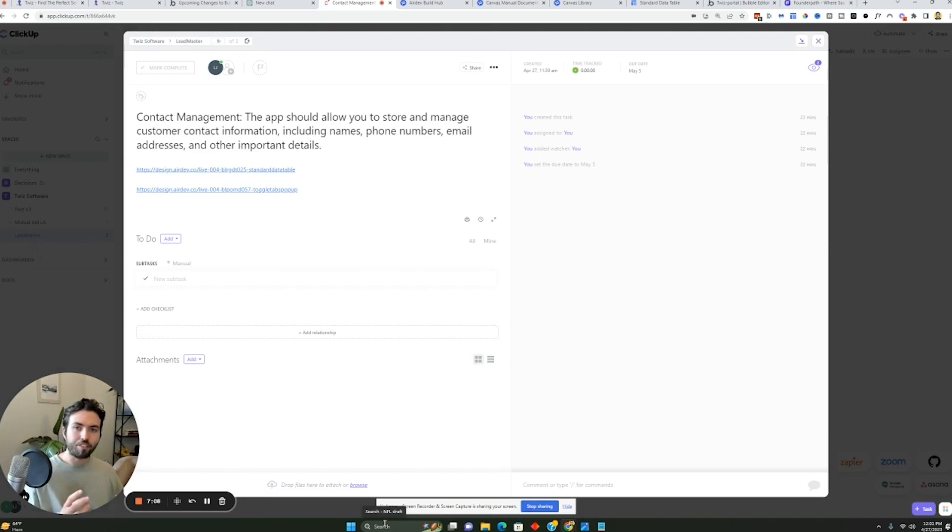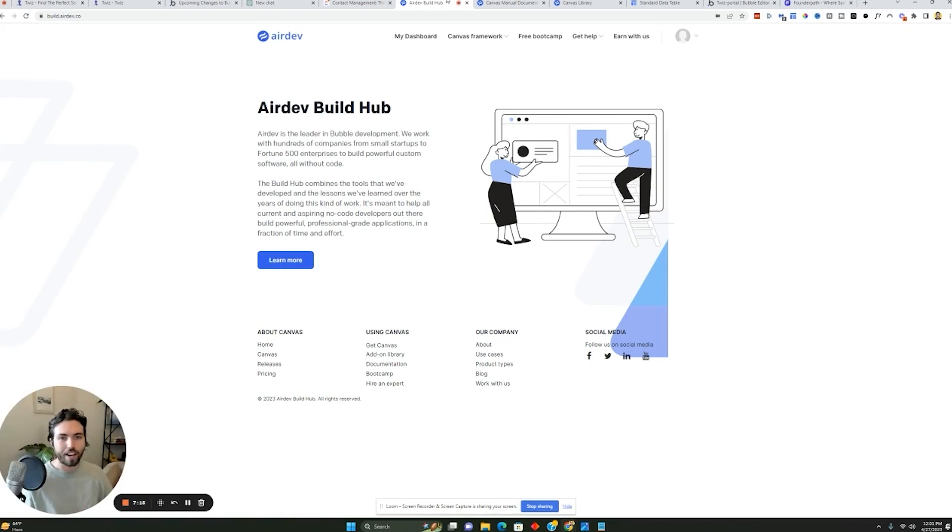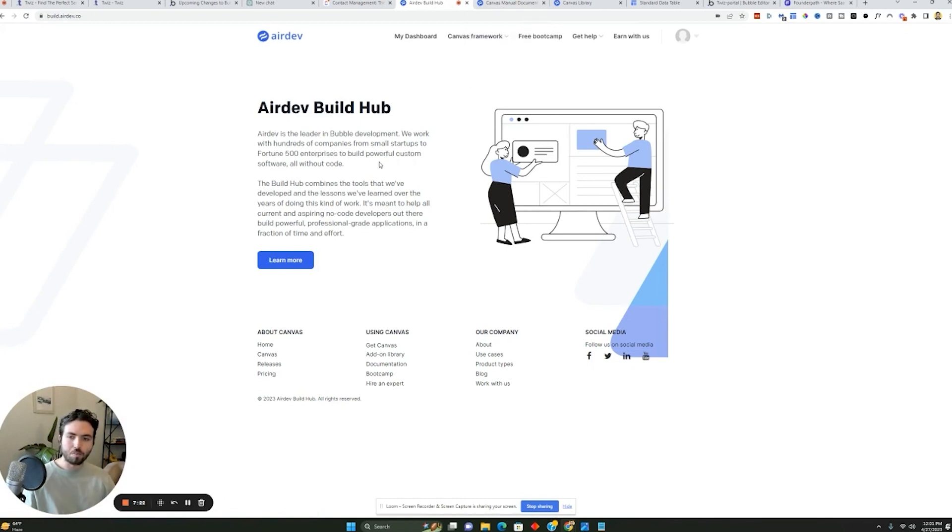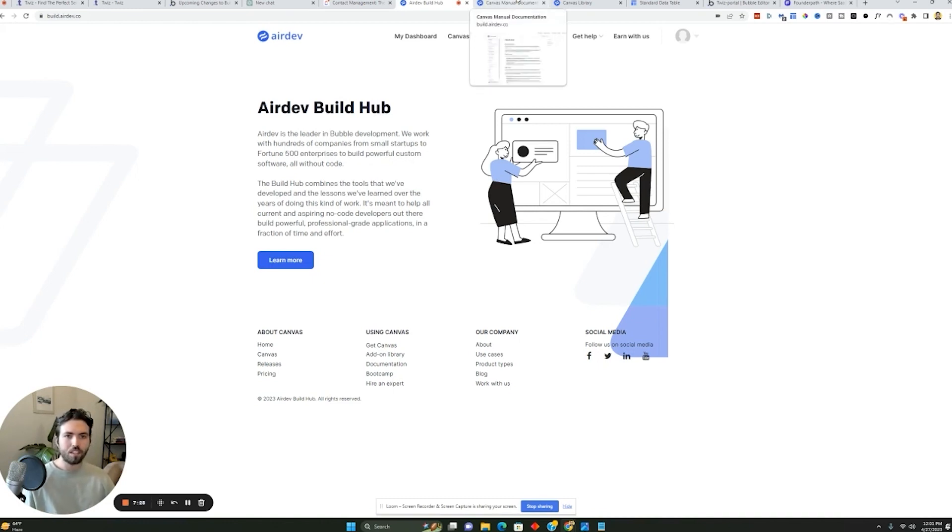Now, if you want to build really fast on Bubble, you can use a tool that actually allows you to build with Bubble using templates, which makes things even faster than if you were to just build on Bubble. The tool is called AirDev. And it's really effective. It's used by Fortune 500 companies to small startups, all sorts of people use it to make building on Bubble even better.